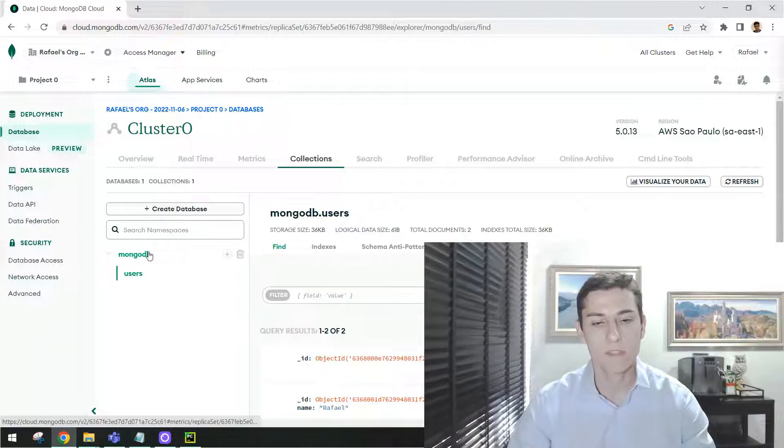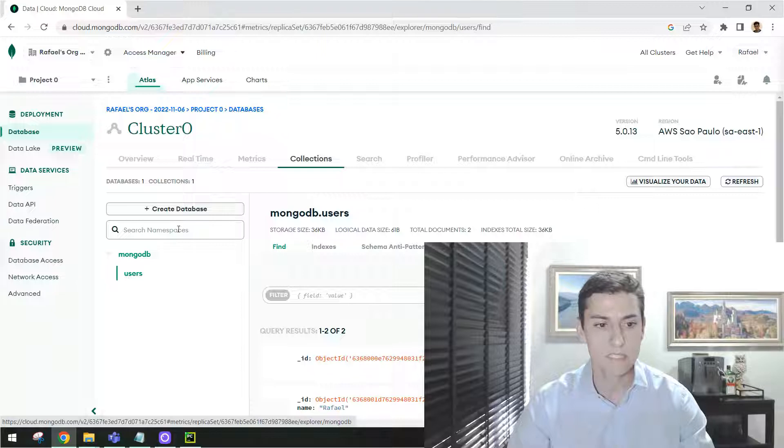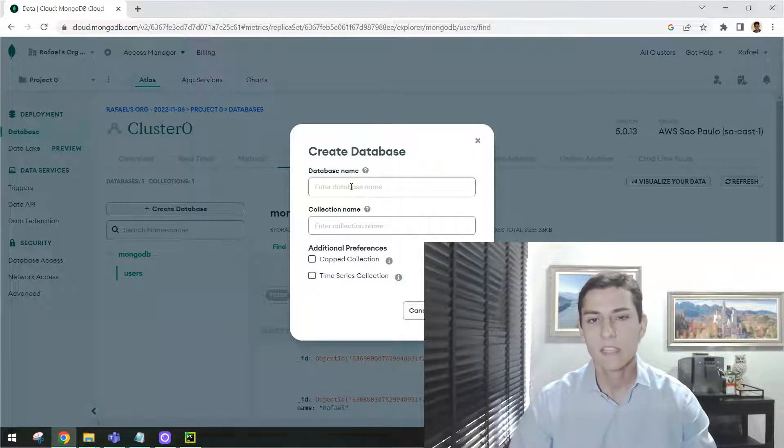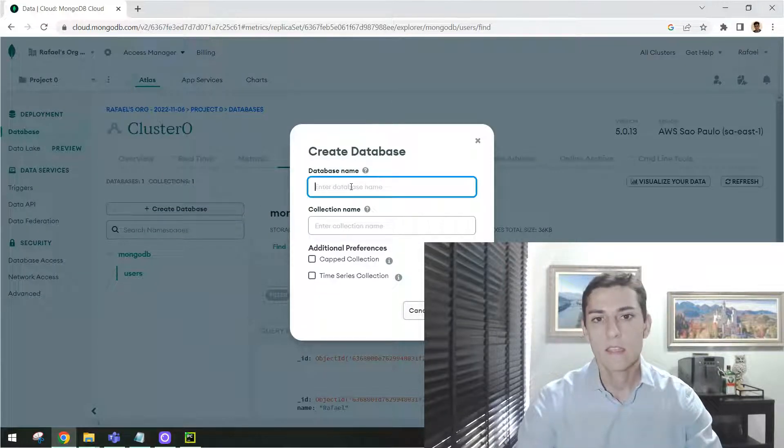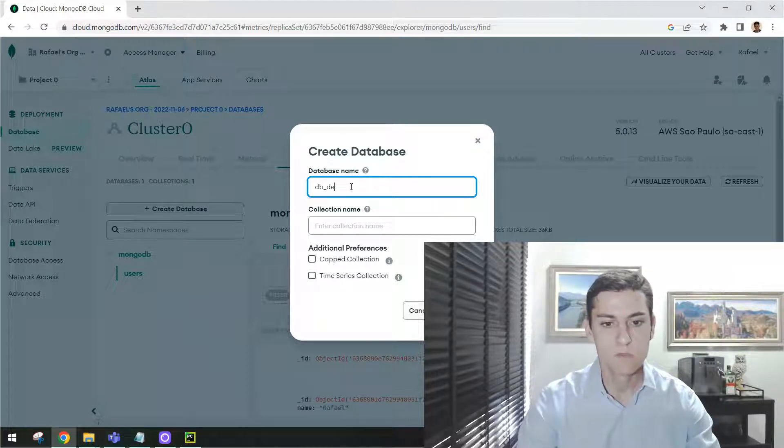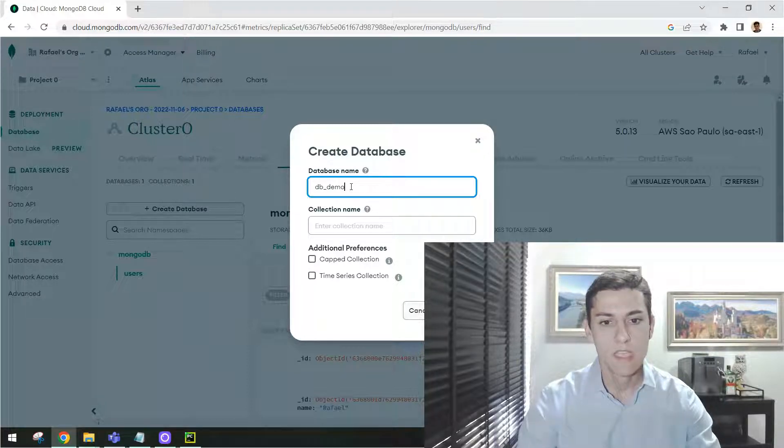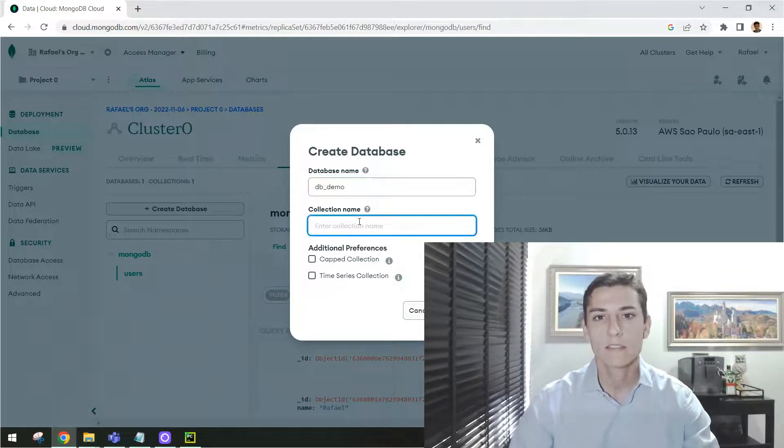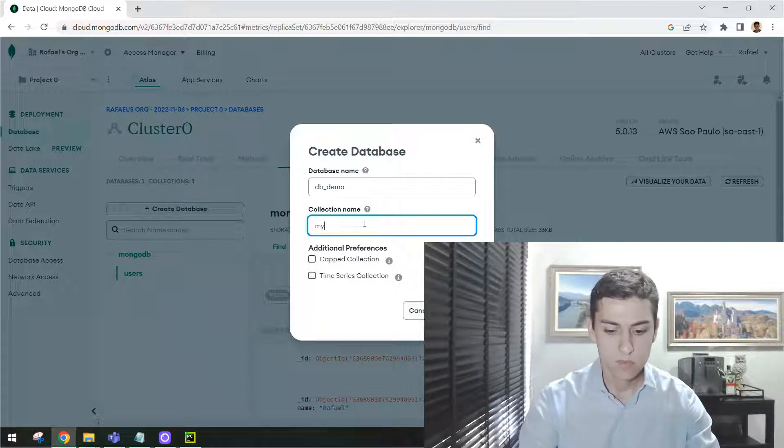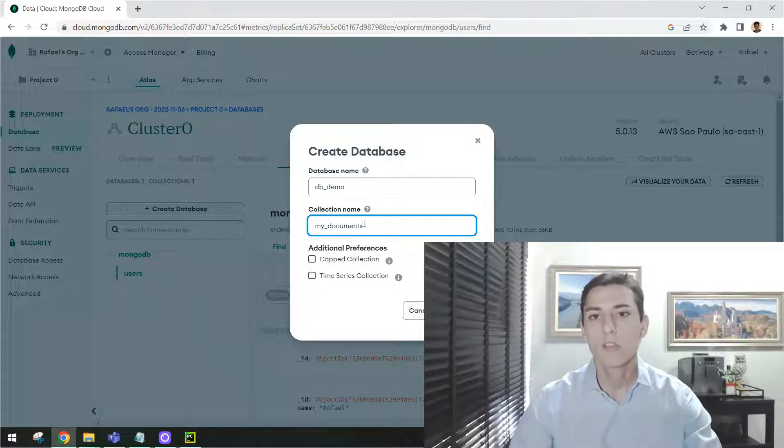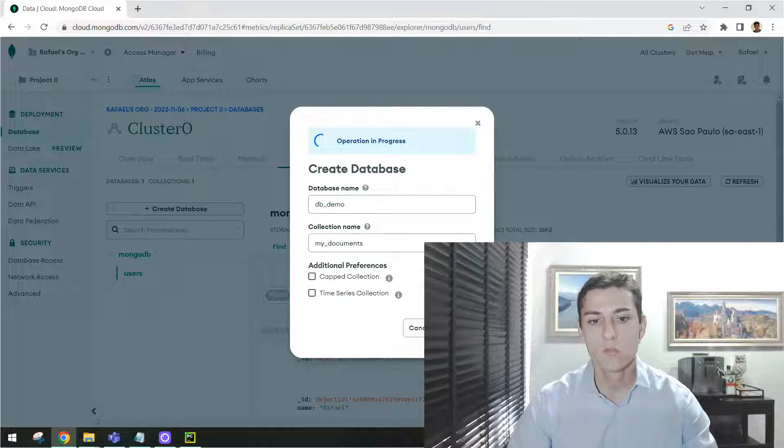Here I already have one database named MongoDB and a collection inside that named Users. But I can create here another database and say here, like the name, myDB for demonstration. And one standard collection inside that, like my documents. That would be my collection name.